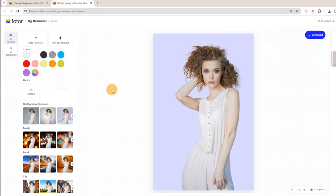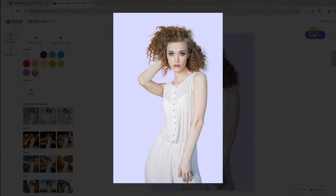Step 4: Once you've added the most befitting color, click on the Download button to save your image.